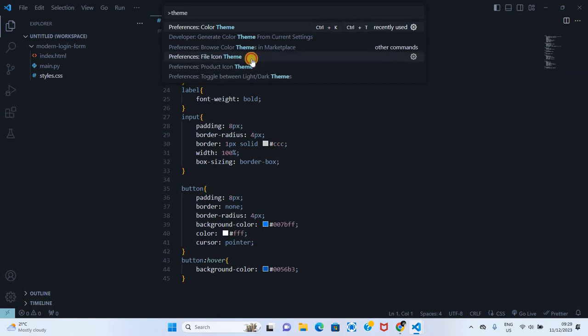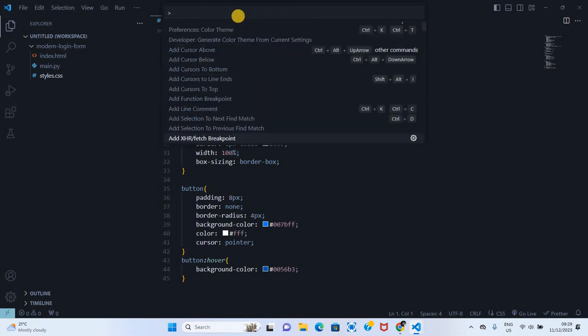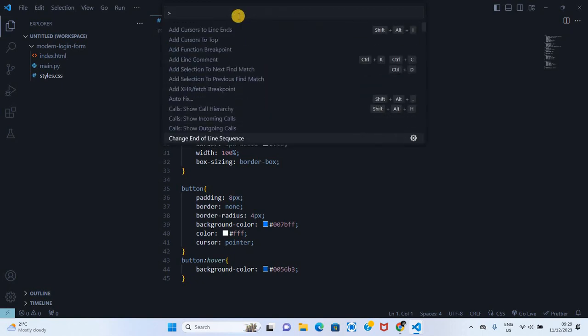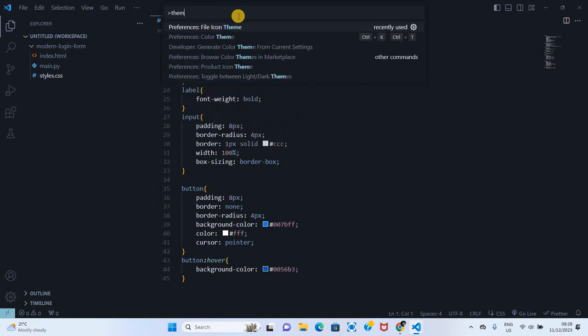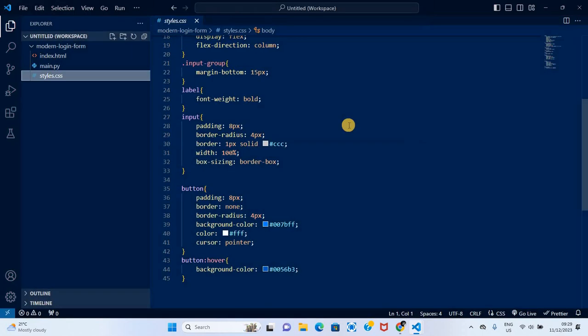When you go to the icon theme, if I just quickly want to change our theme, I can search for theme, then go to color theme, and I can change to whatever I want.